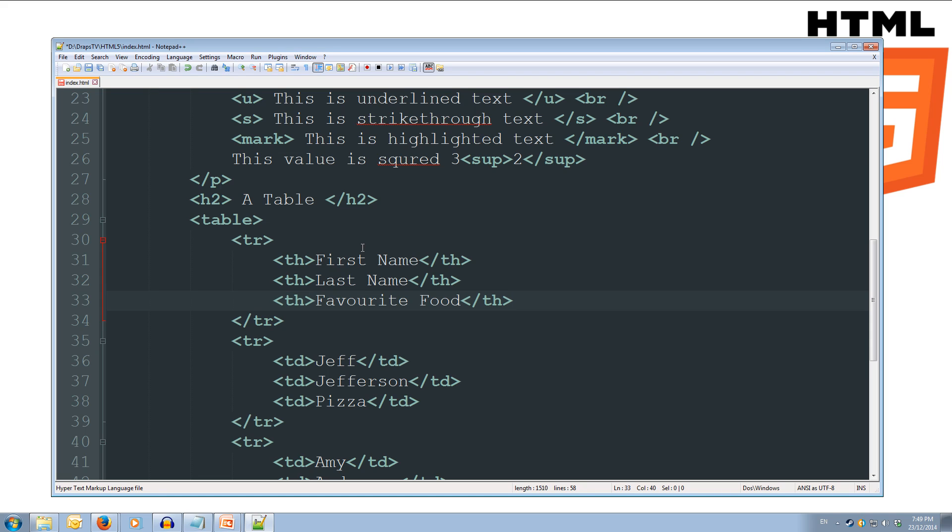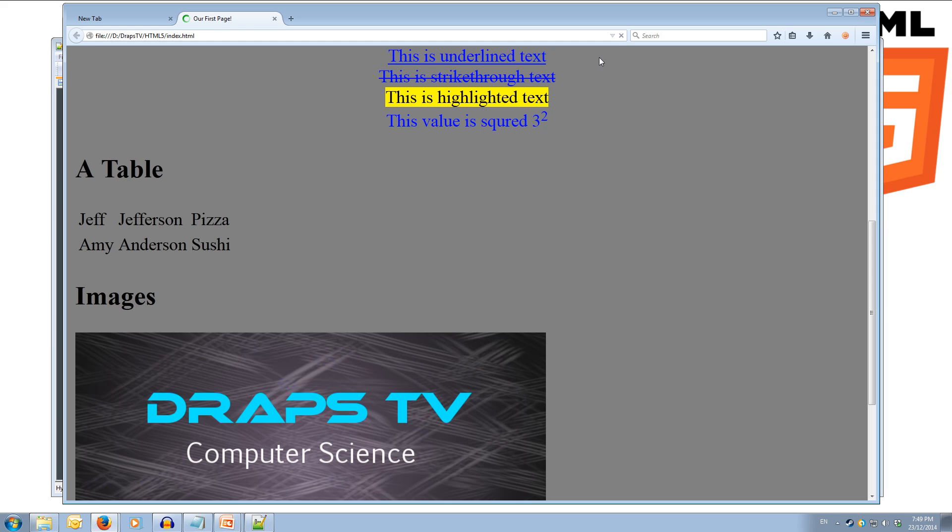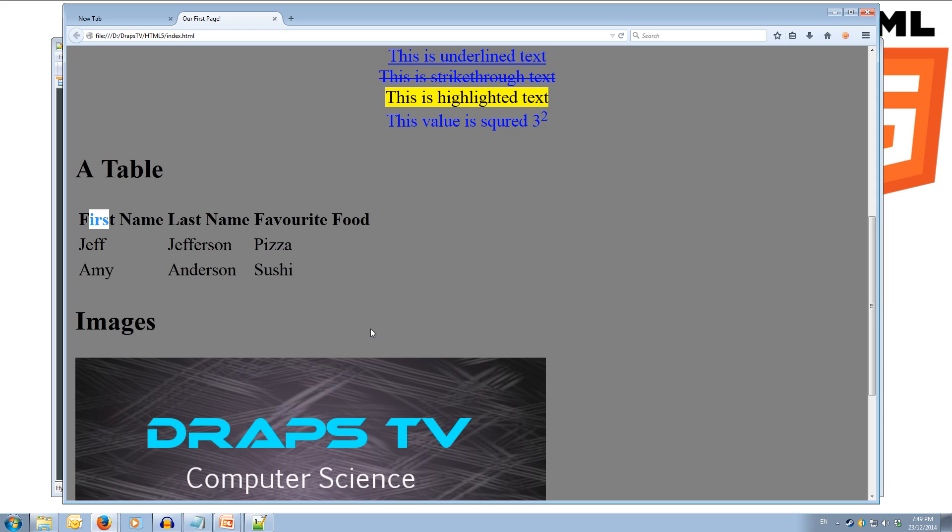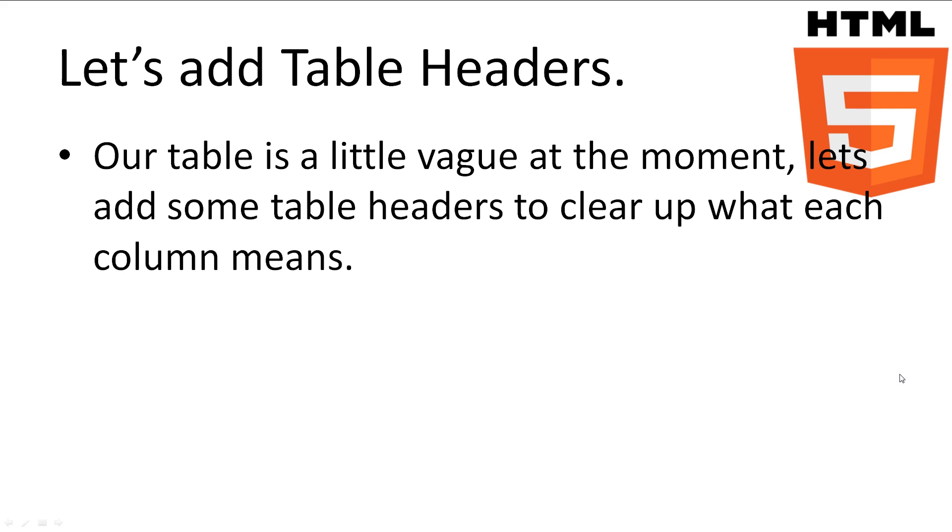Alright, now we can save this, and we can jump over to our browser and have a look. So we'll refresh, and as you can see, we've got first name, last name, favorite food, and it's in bold. Cool.